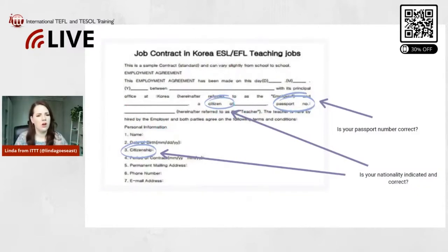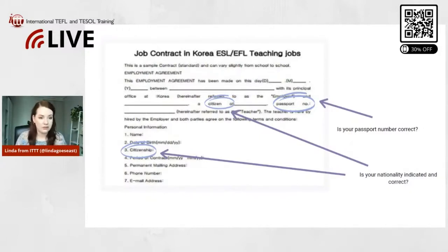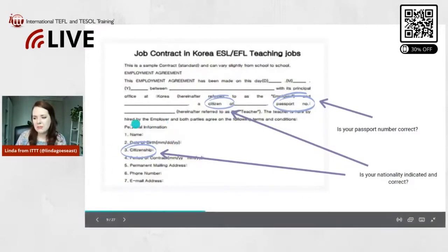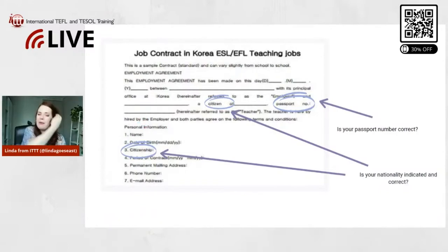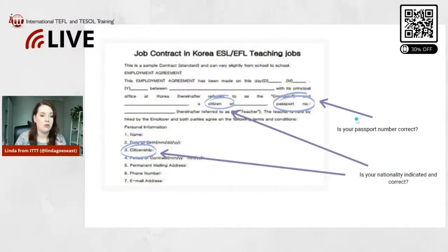For example, 'Linda Dunsmore, citizen of' — and then they write the country and passport number. You might wonder why your passport number is on the contract, but it's very normal — they need it for visa purposes to prepare your documents. If they ask for your passport number, that is not a red flag. There's typically also a personal information section: your name as spelled in your passport, date of birth, citizenship, and passport number. Make sure there are no errors and that the name order is correct.